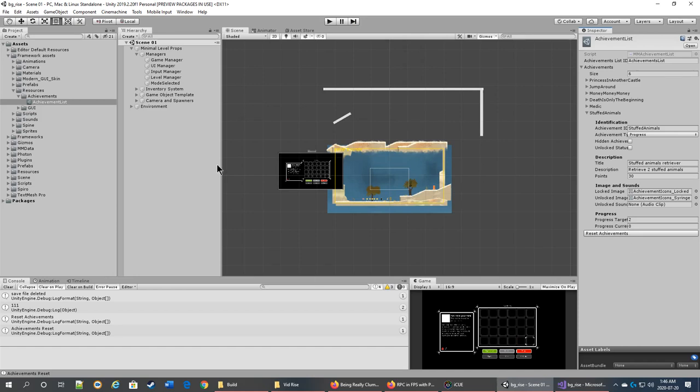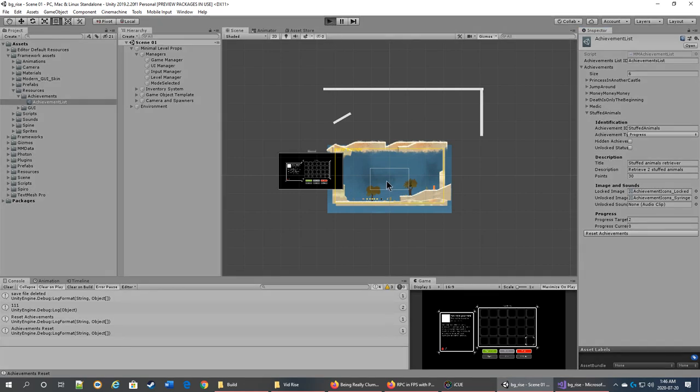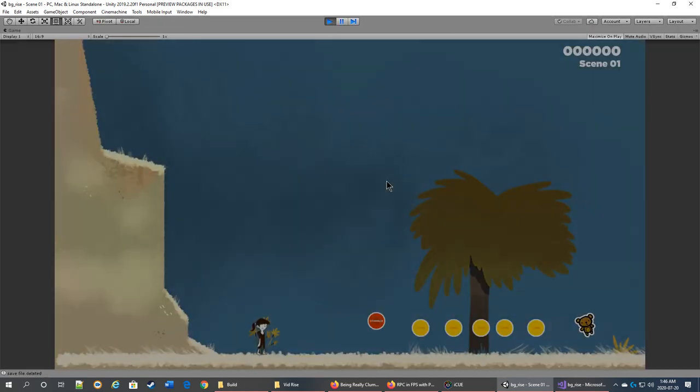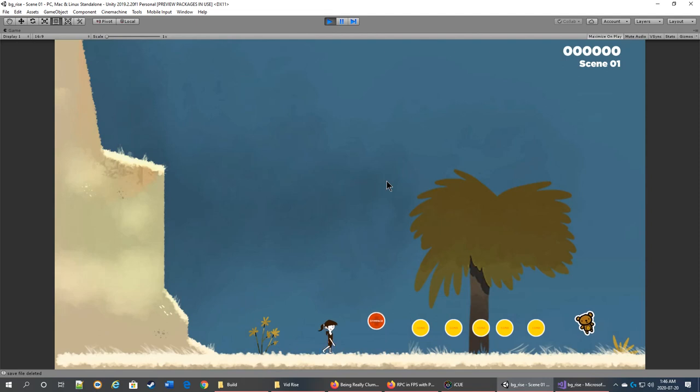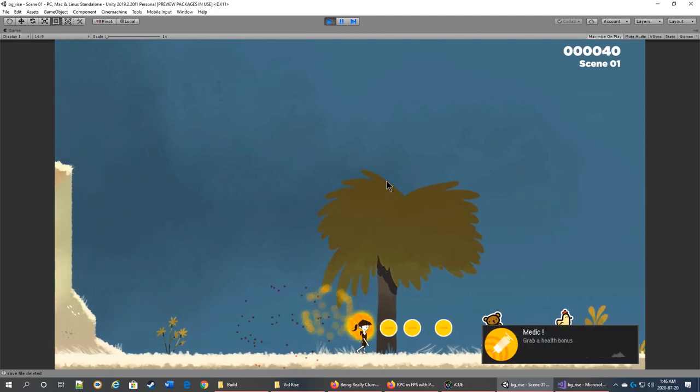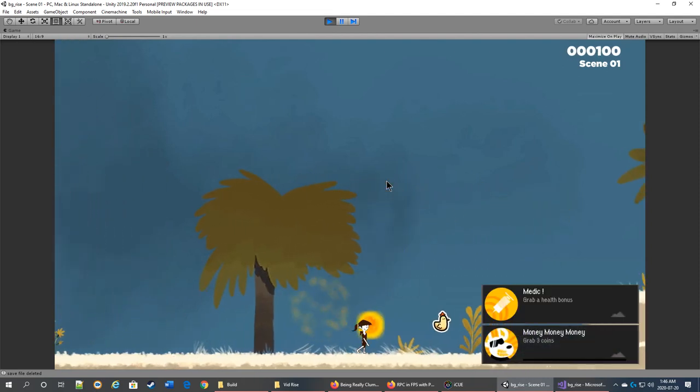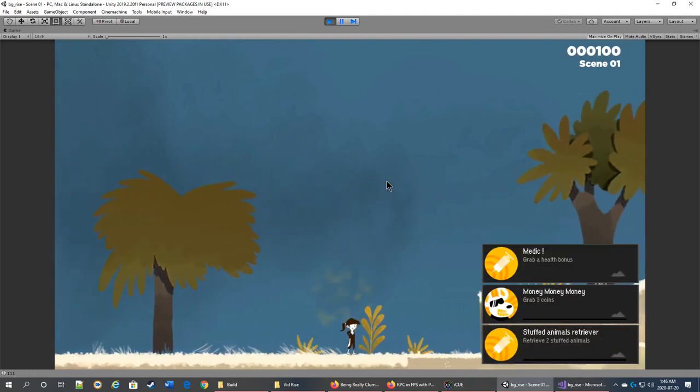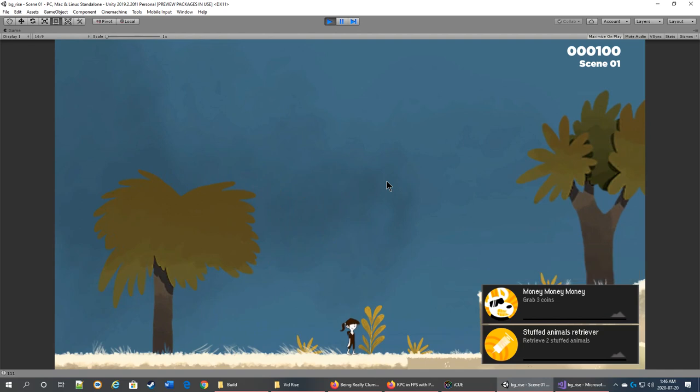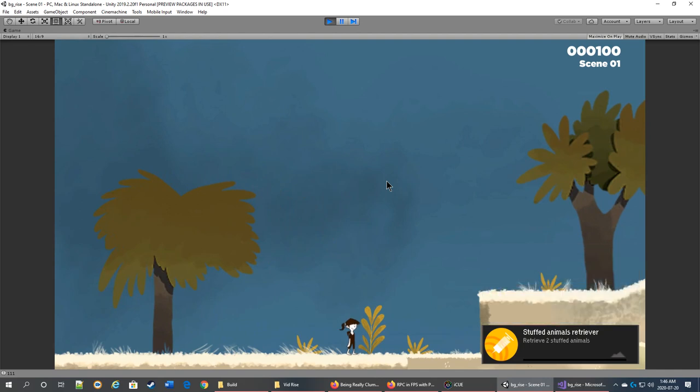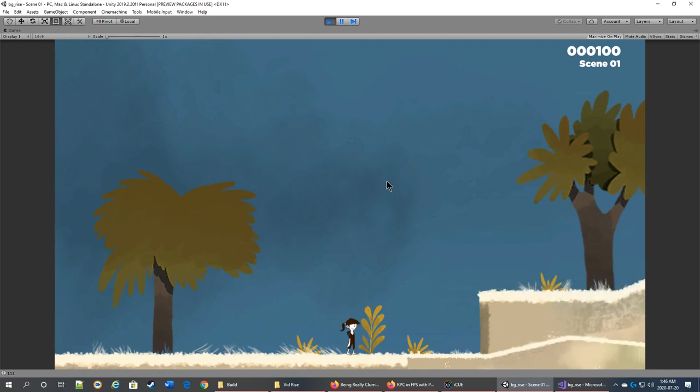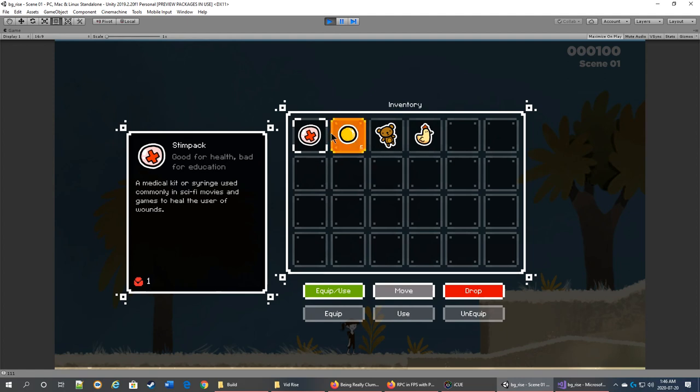And I'm gonna show you a little bit of the inventory system at the same time. Just... okay, now I got some items. And now I need to see the inventory system. I press I...